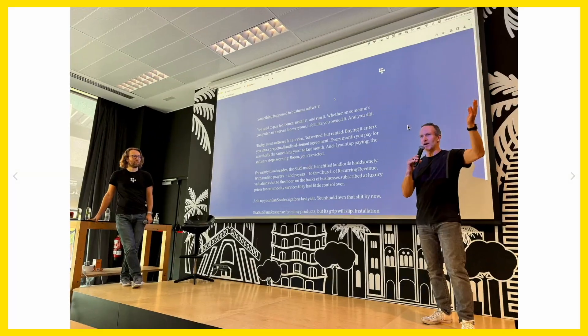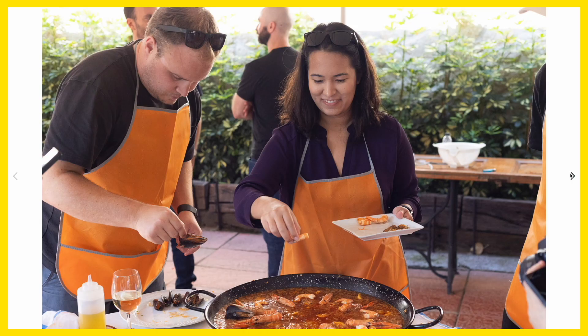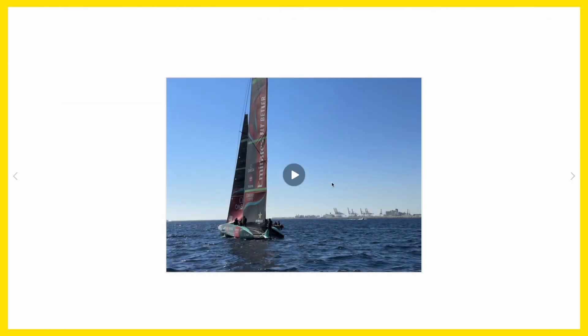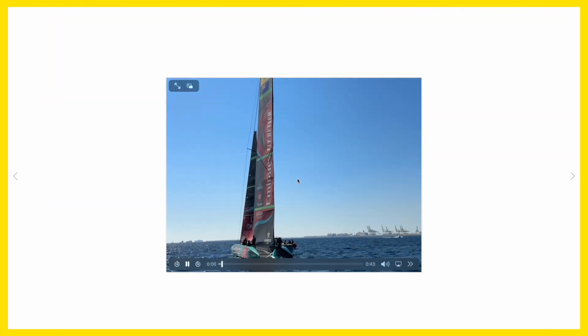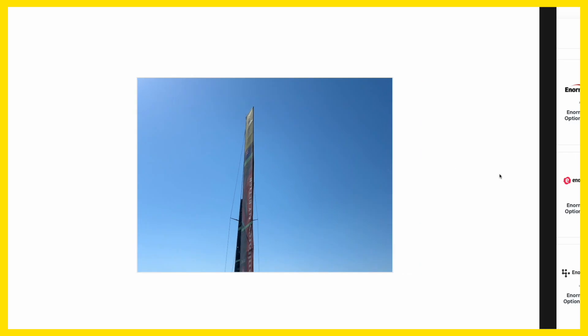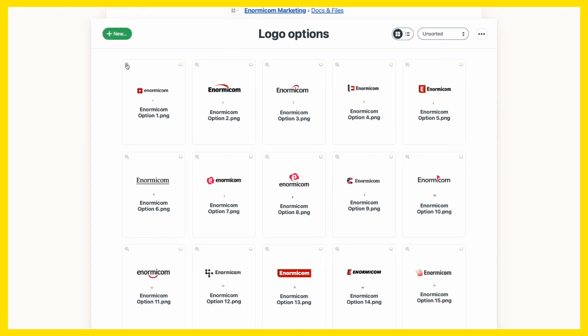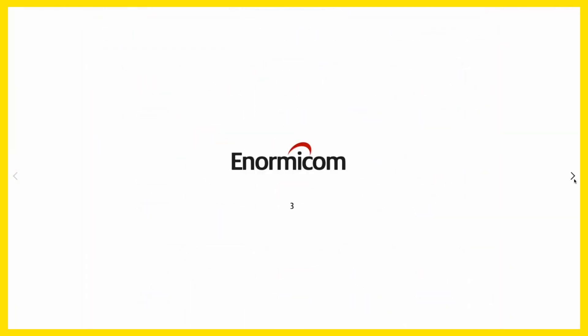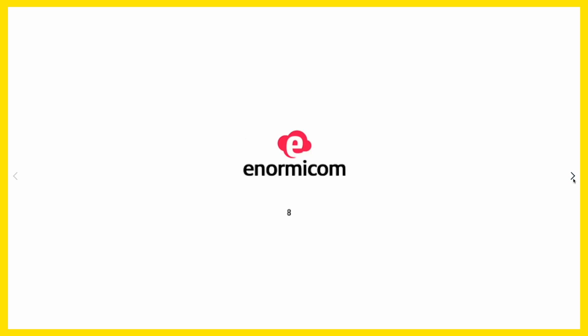Whether you're looking through photos from your latest company meetup or deciding on the perfect design for that new logo, this update makes flipping through photos and images in Basecamp faster and easier than ever.